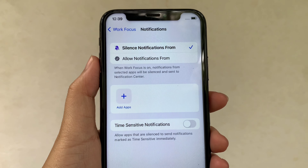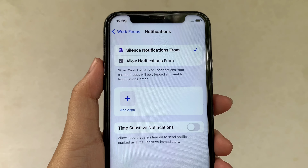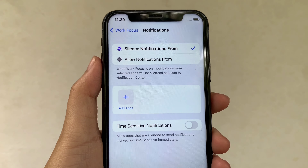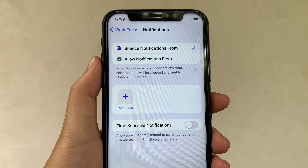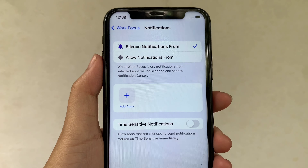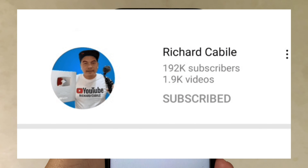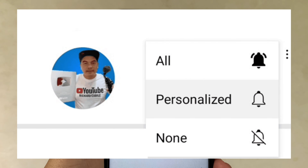We have successfully removed apps from silent notifications in Work Focus on iPhone X. If you have a question, comment down below, and don't forget to hit the subscribe button and the bell for my new updates. Thank you for watching.